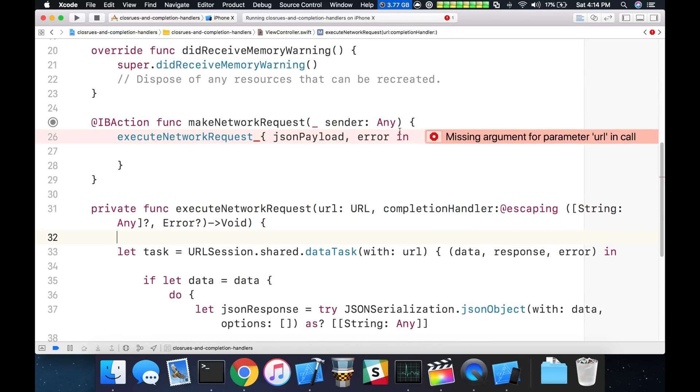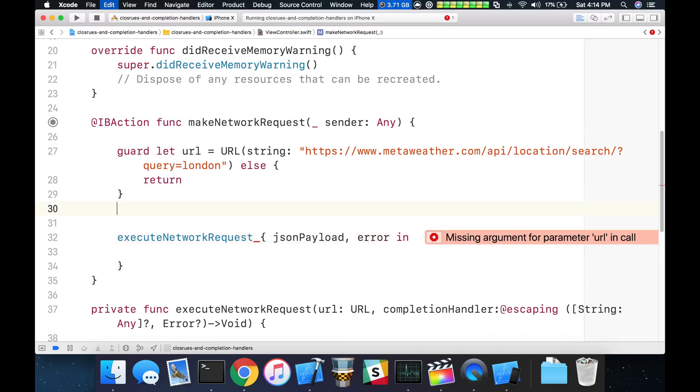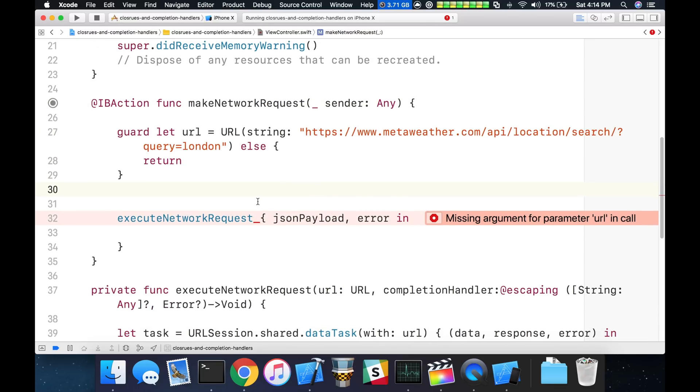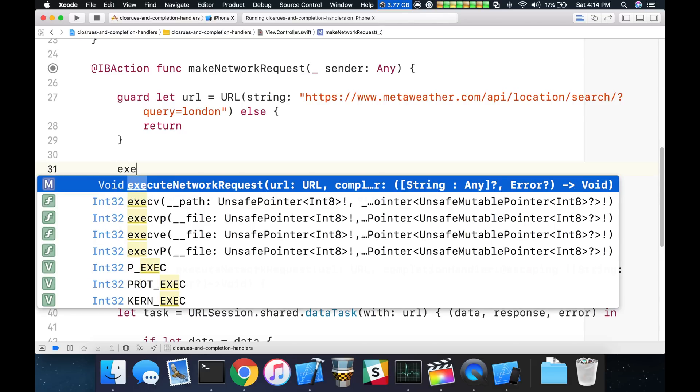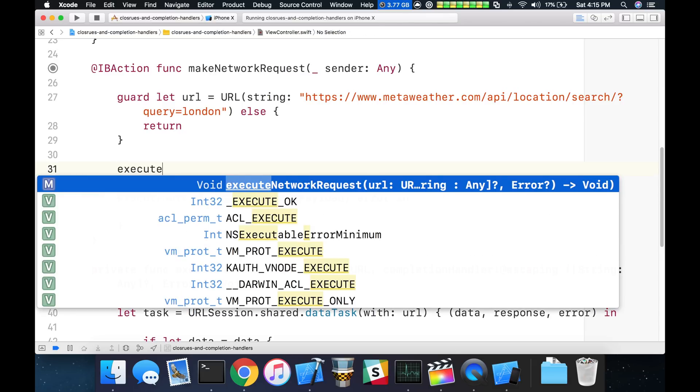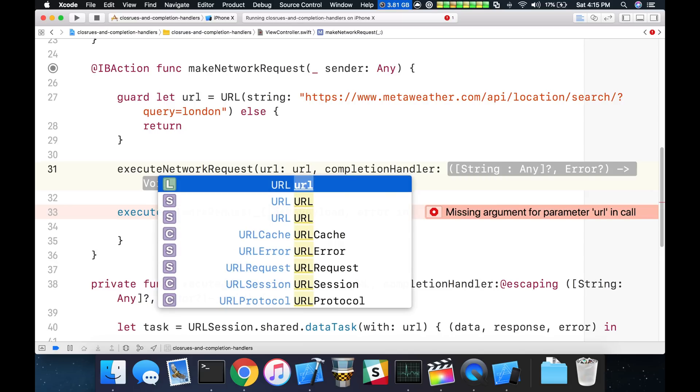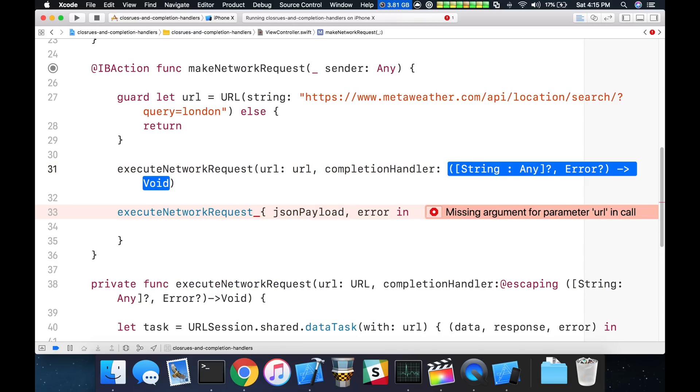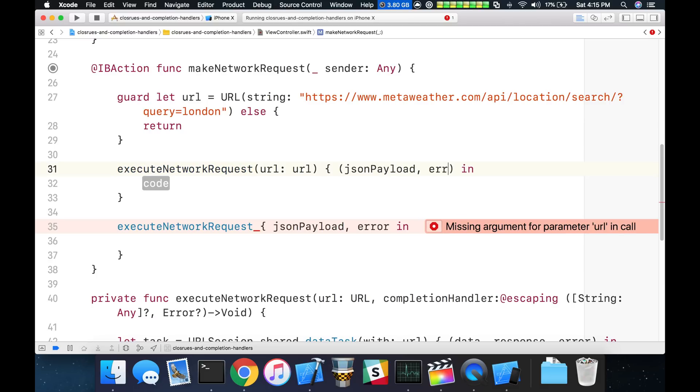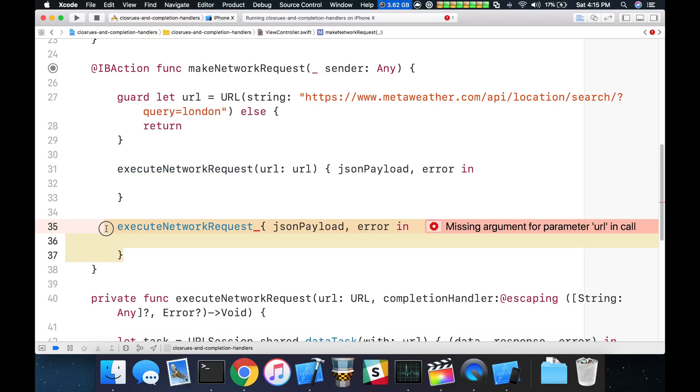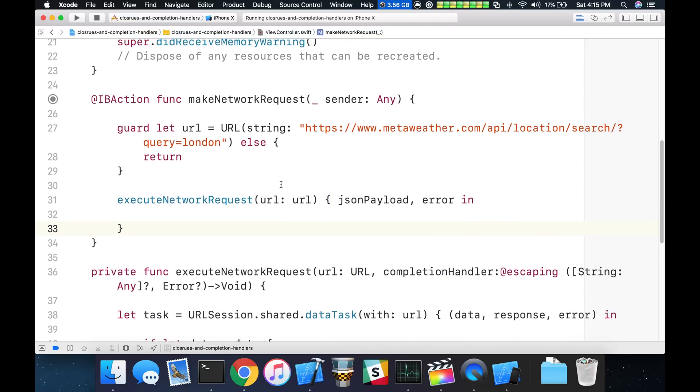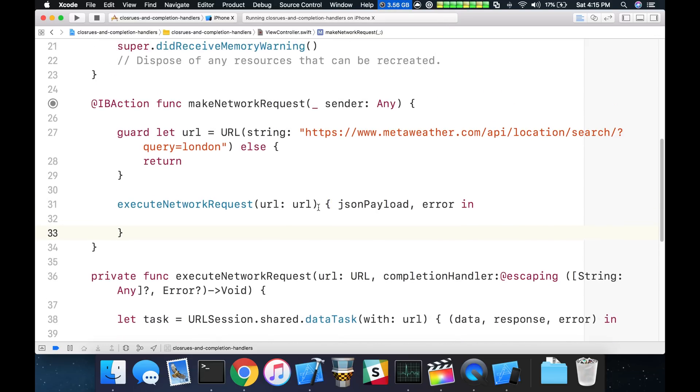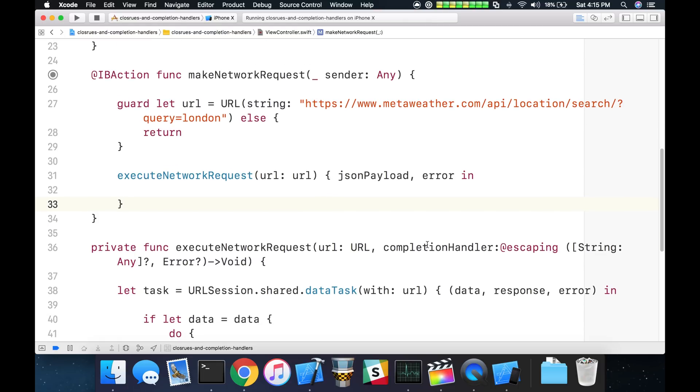We can change this to URL and denote that it's a URL type. And the completion handler will be the second parameter to this function. We can then go ahead and extract this guy back out. Inside of our make network request we can build that up here and we can pass that in. It's going to be the URL and then the contents of the completion handler, just like before JSON payload and the optional error. So now we've executed our request. It takes the URL and it takes the closure, the completion handler.